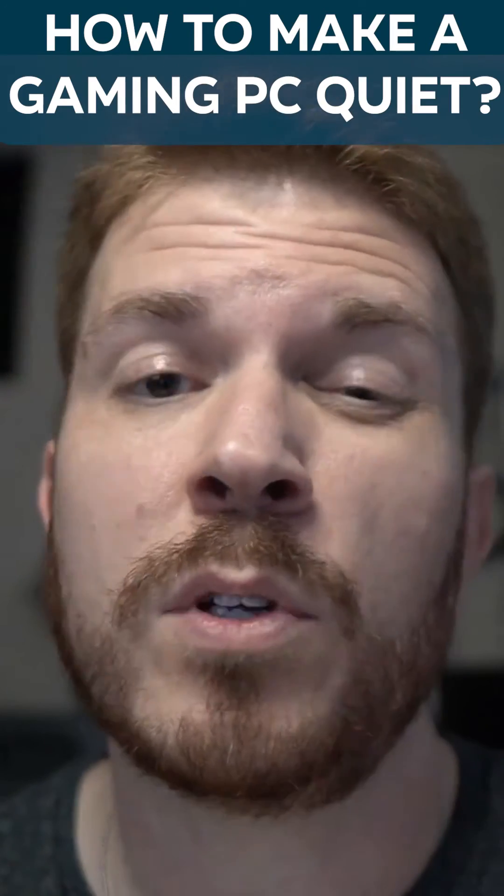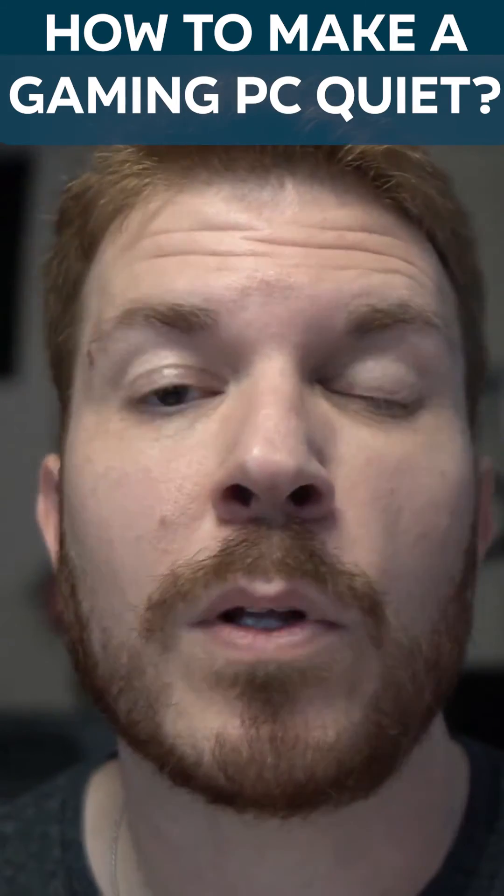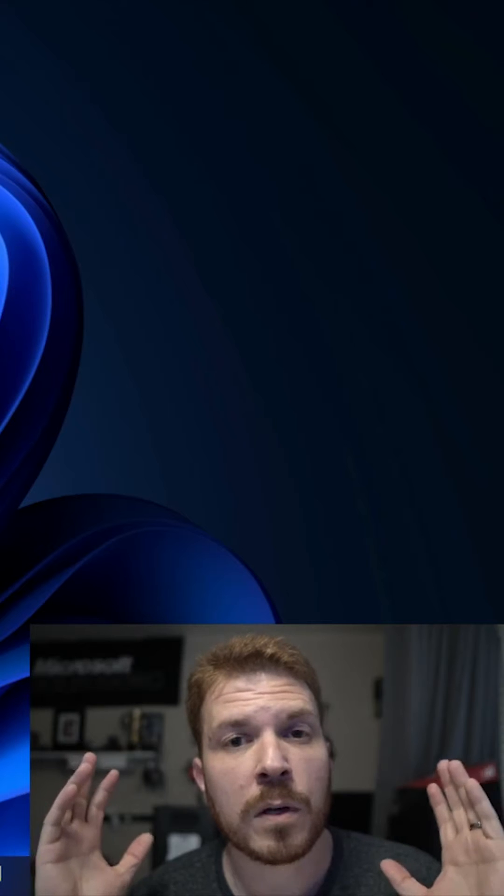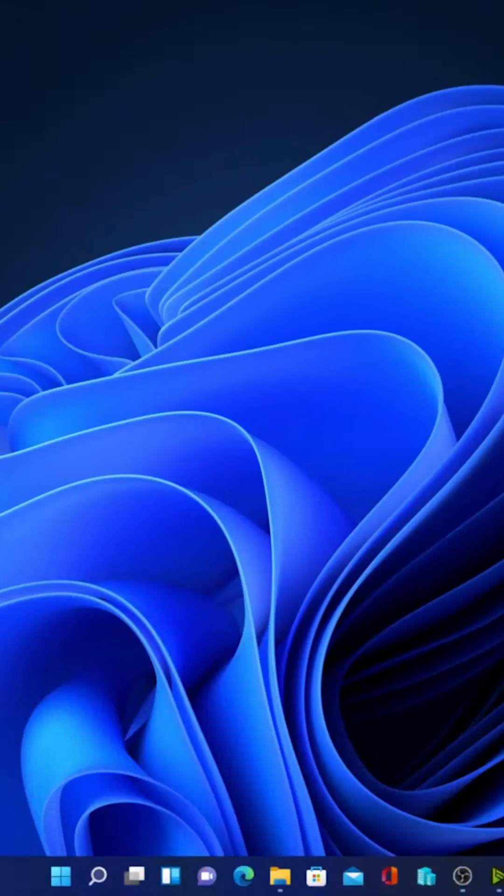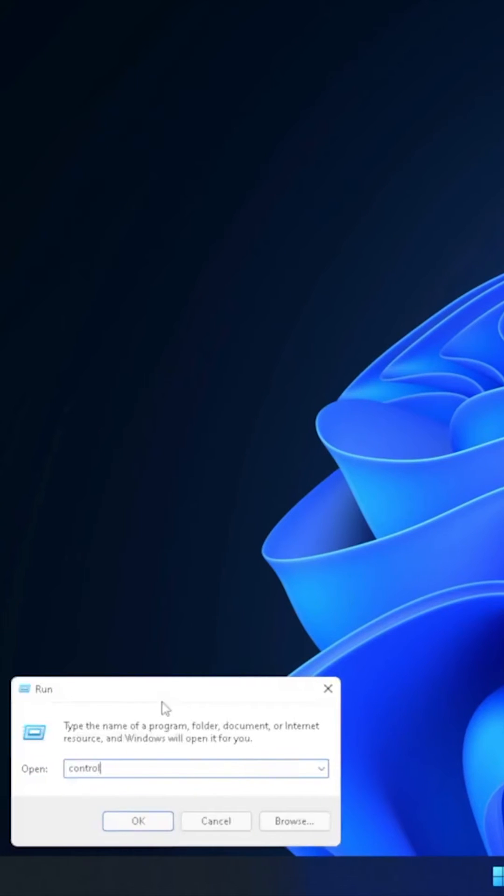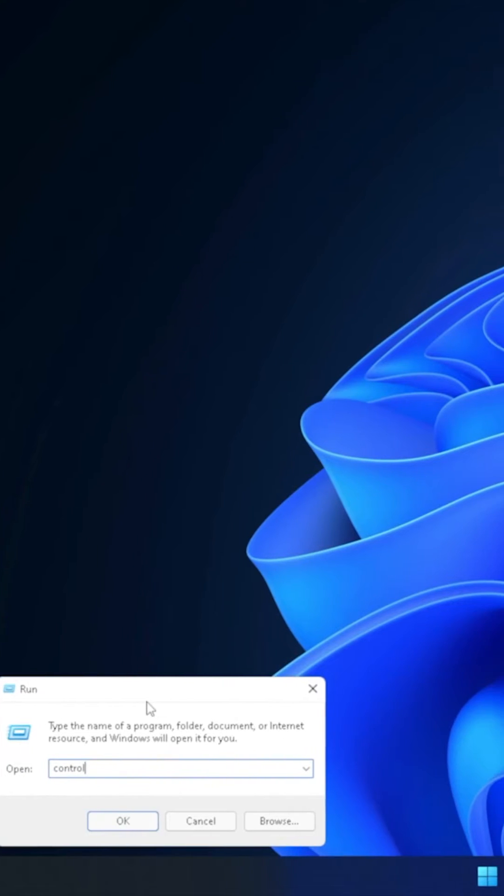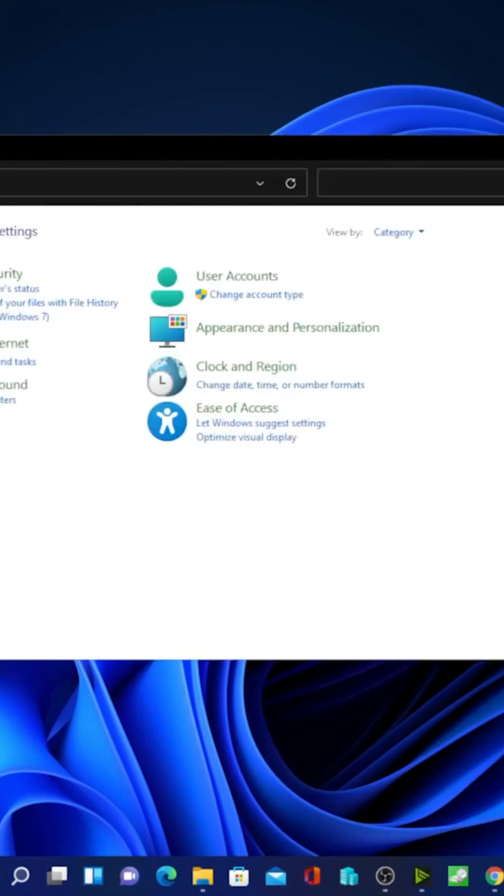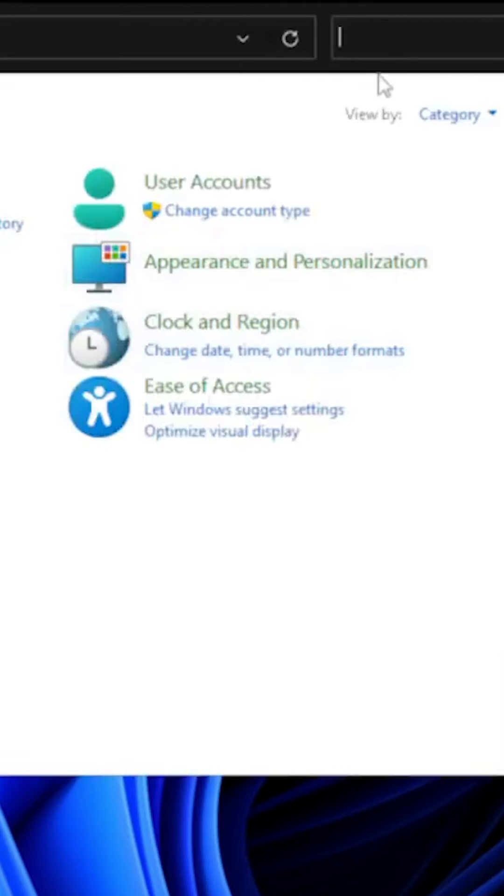I'm going to show you how to quiet down your gaming PC. So let's get started. First, I'm going to show you how to do this on any Windows PC. Hold down the Windows key and press the letter R for Run, then type in the word Control and hit Return.